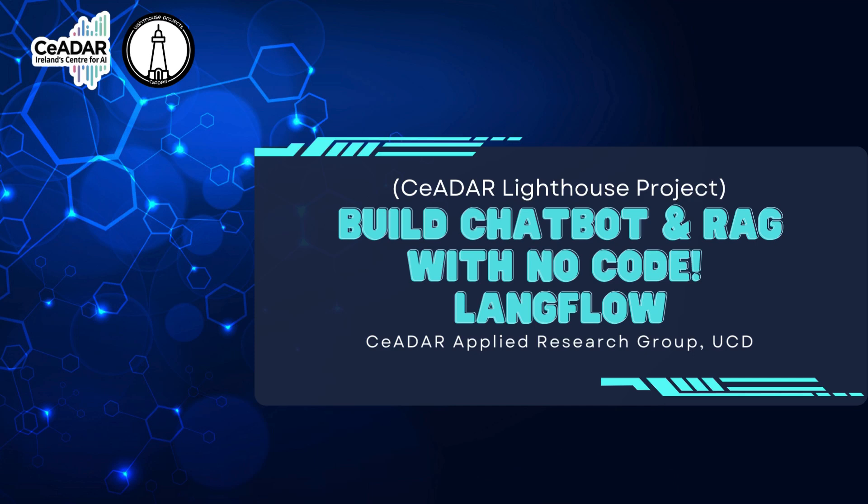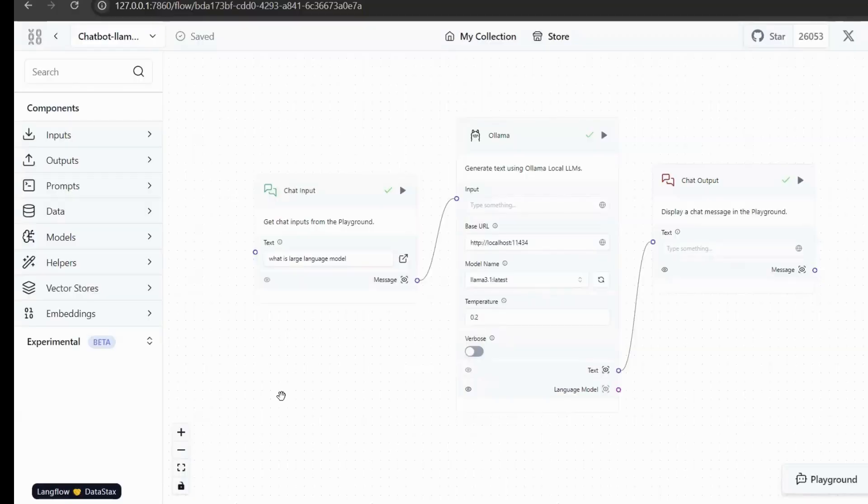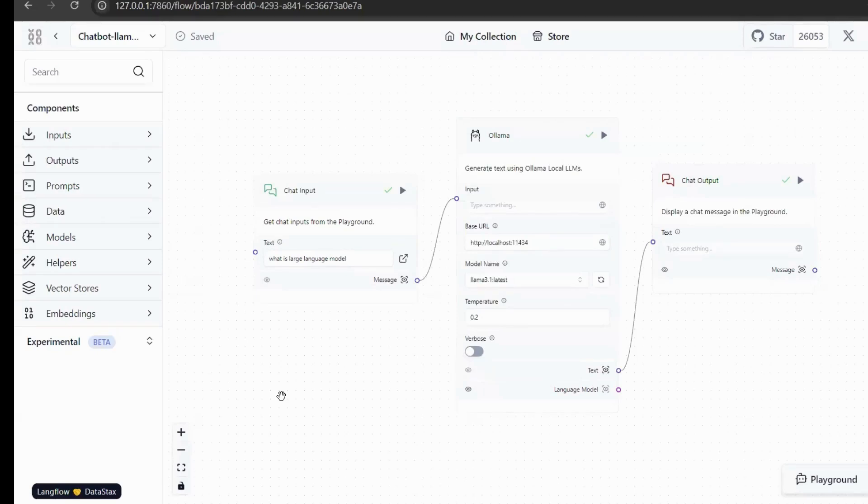Langflow is a no-code visual orchestration tool designed to integrate with Langchain, allowing users to easily build, visualize, and manage workflows and applications powered by language models. In Langflow, we can create the tasks we need in the form of workflows.